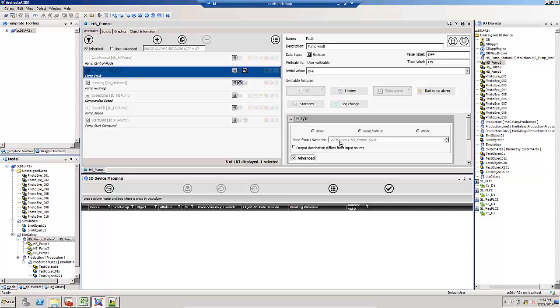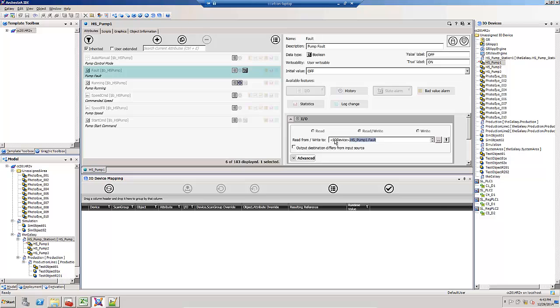I'm on the fault attribute. In the I.O. extension, notice how the I.O. device reference is there. This means it will get auto mapped. I can highlight that and replace it with a hard coded mapping.